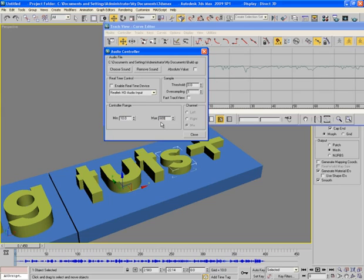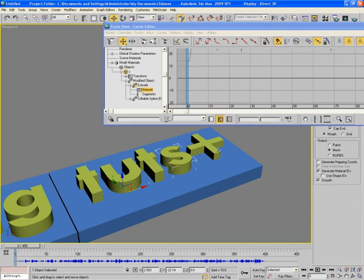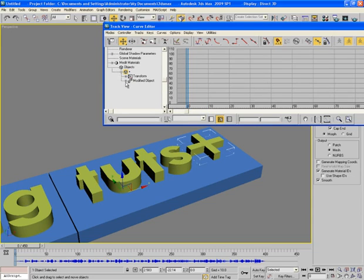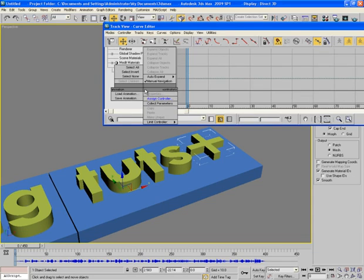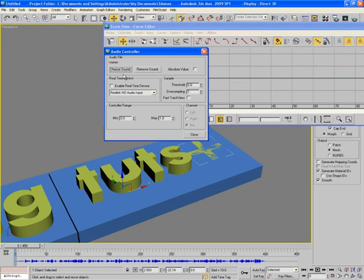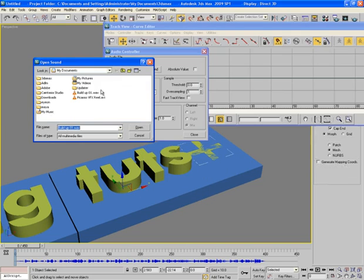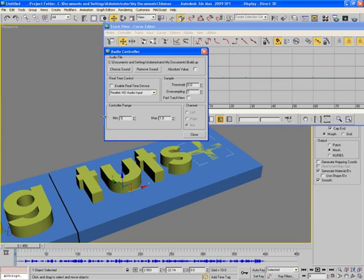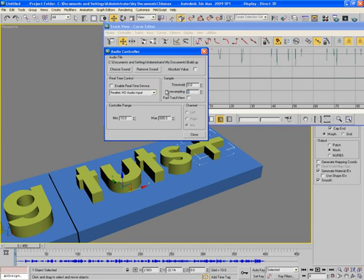Now click on plus, modified object extrude amount, right click, assign controller audio float and choose the same audio file. Minimum as 10 once again and maximum may be 600, oversampling is same as 500. Close.